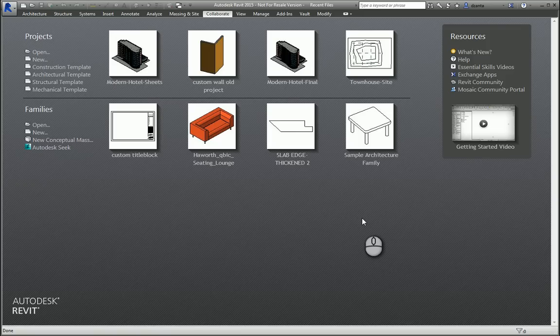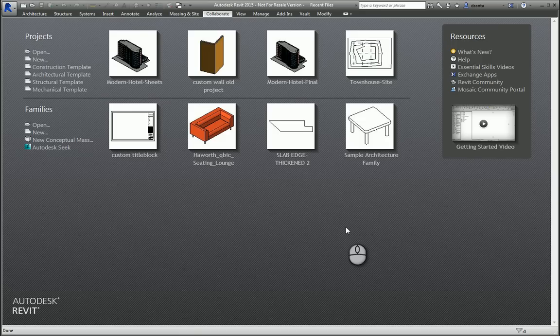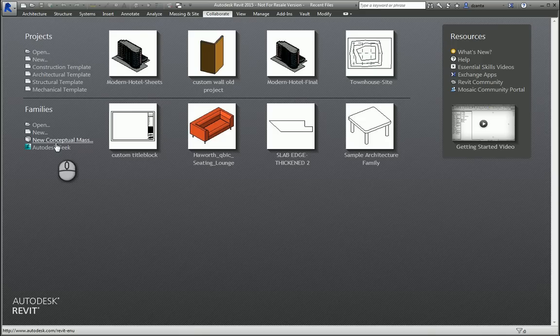In today's screencast, we'll be taking a look at the Conceptual Massing Environment. Here I have Revit opened up, and in the Recent Files window under Families, there is a button to create a new conceptual mass.